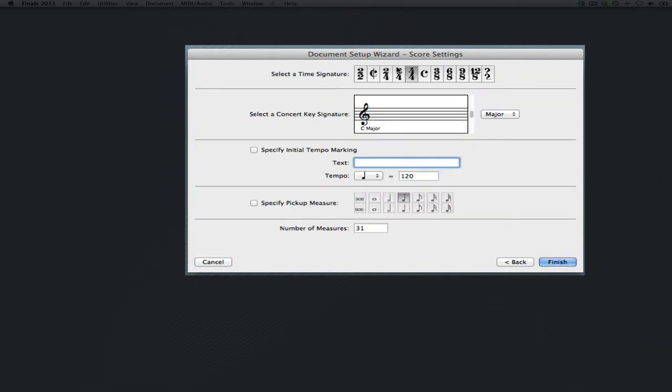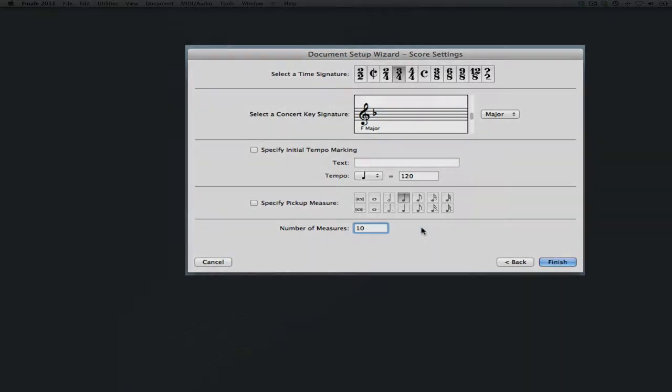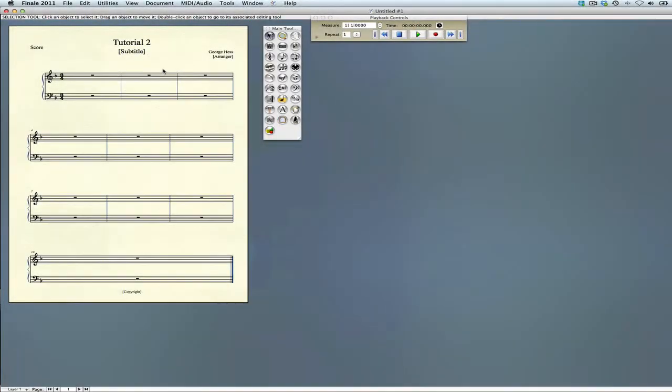Our first example is in 3-4 and it's in the key of F major. Both examples are five measures each, so a total of 10 measures. We'll go ahead and start there. Now we have our score set up.